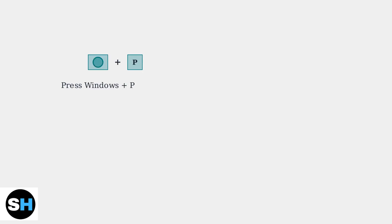If basic checks haven't resolved your HDMI no signal issue, we need to try advanced troubleshooting steps. First, let's check your Windows display settings.